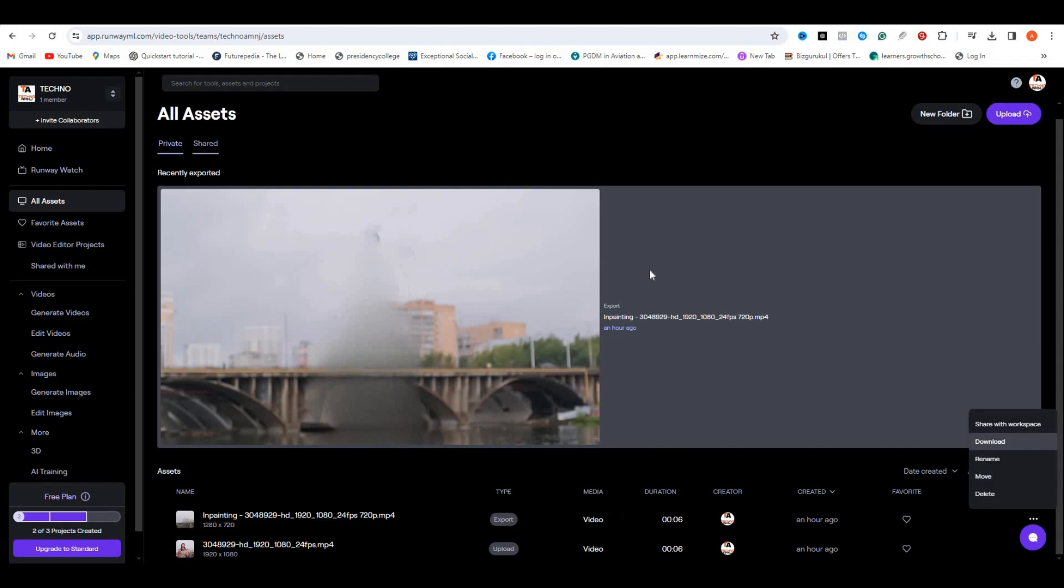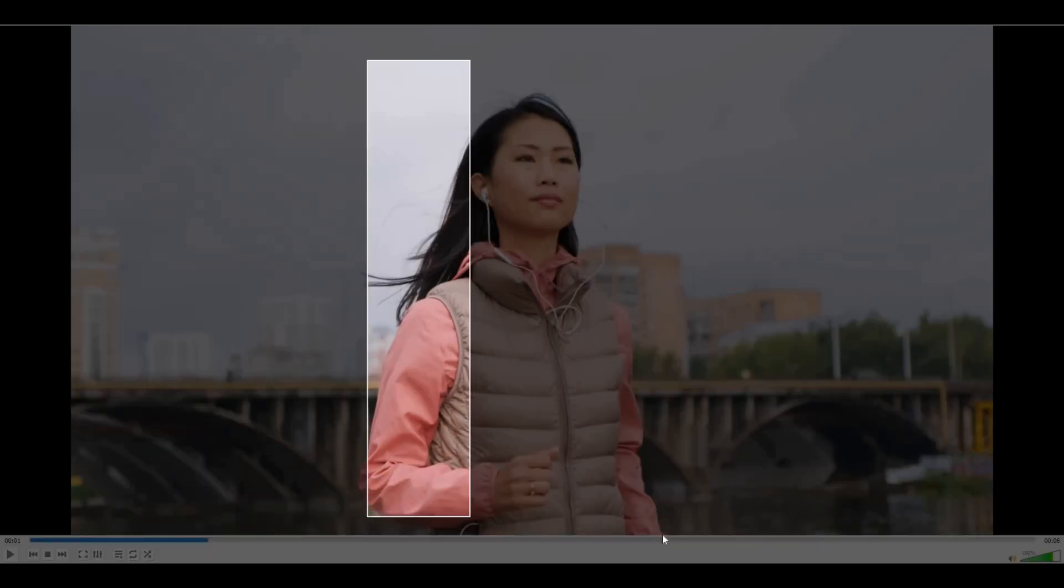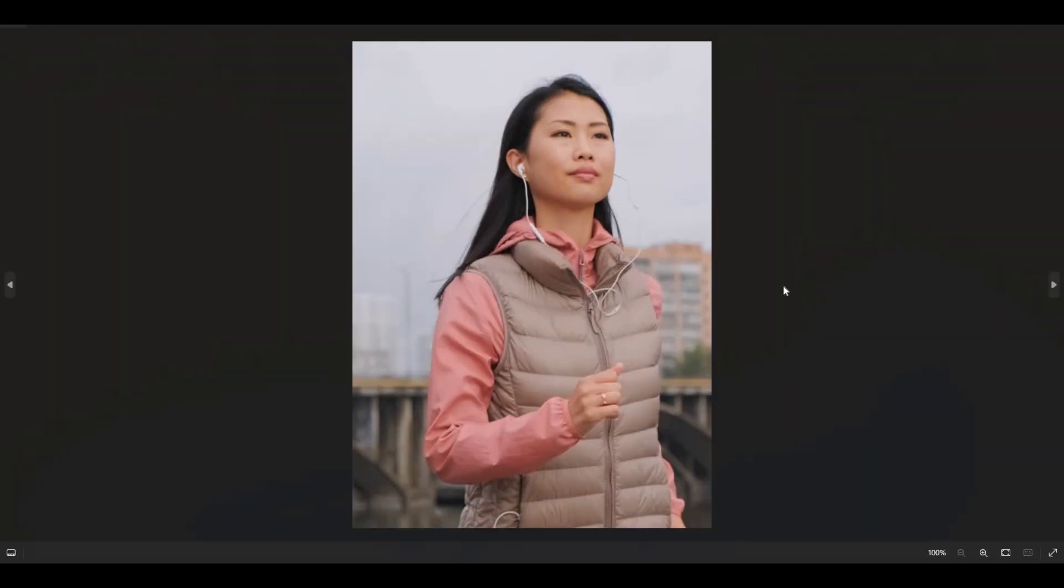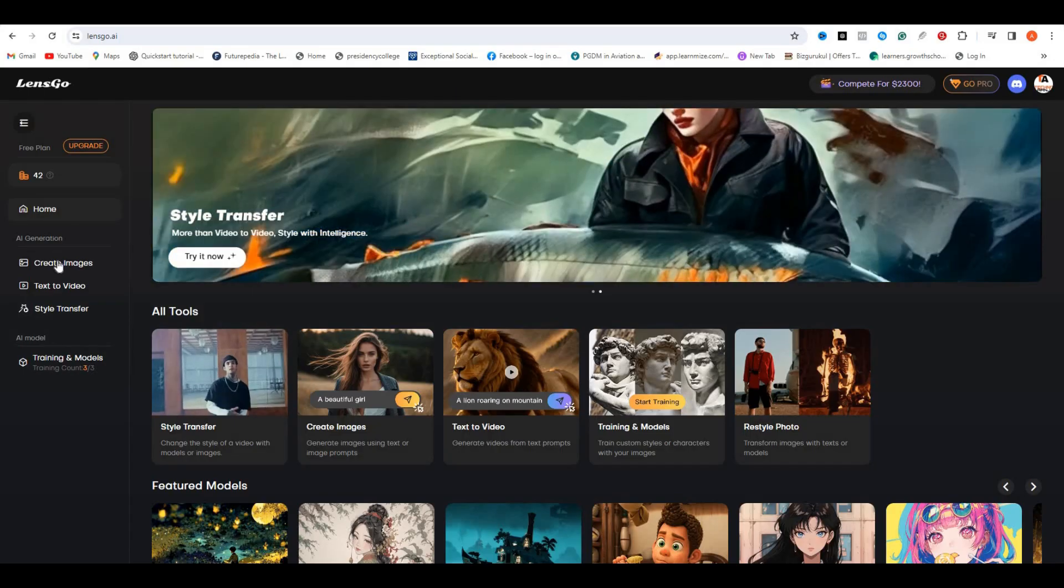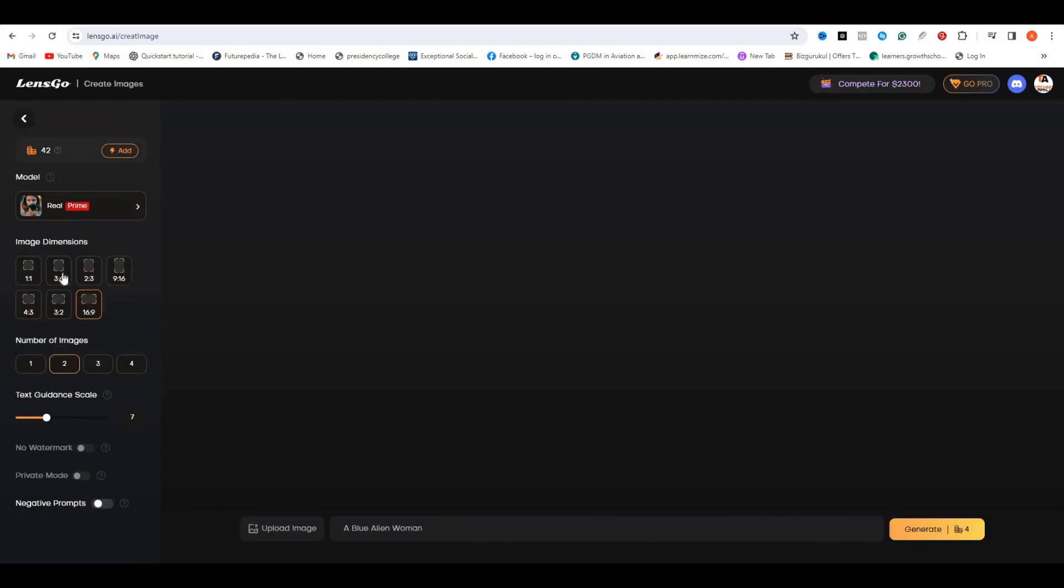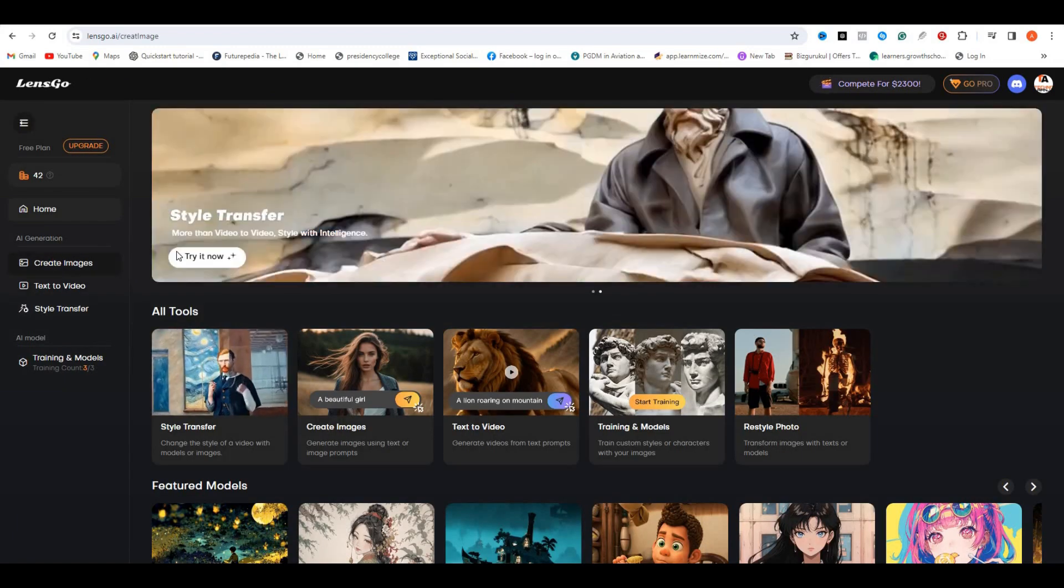In the next step, we have to create a similar character. For that, just open your source video and take a screenshot of a still frame where you think the character is fully visible. Once done, go to Lens Go AI. This is also a free AI tool. From here, select the 'Create Image' option.